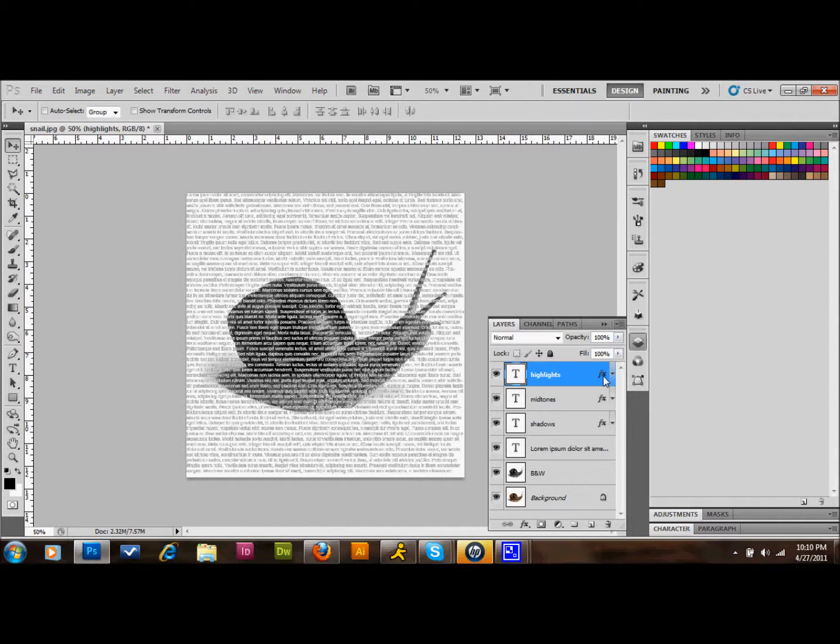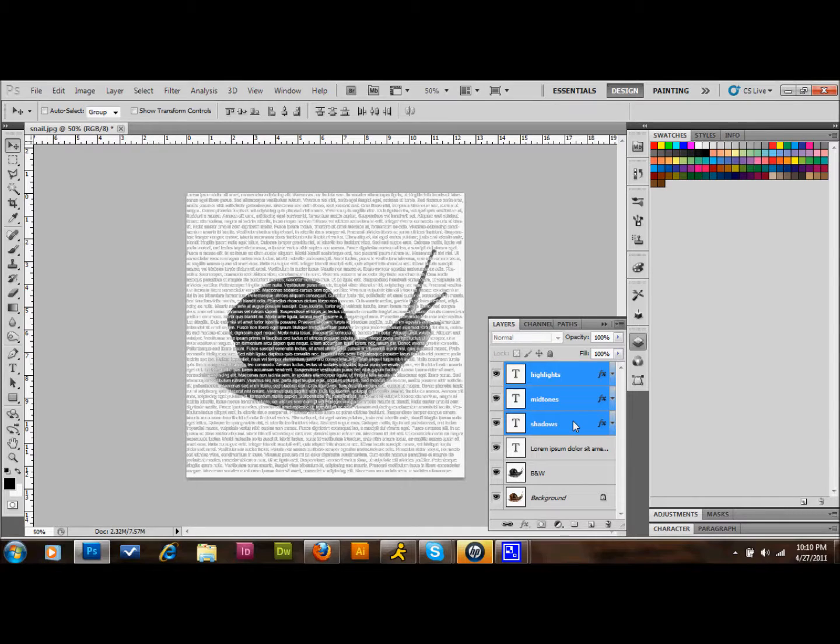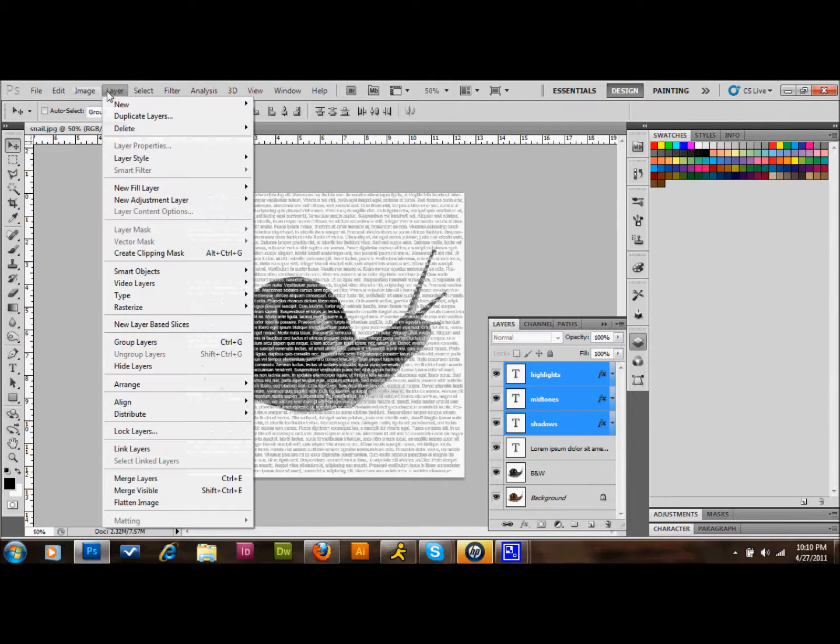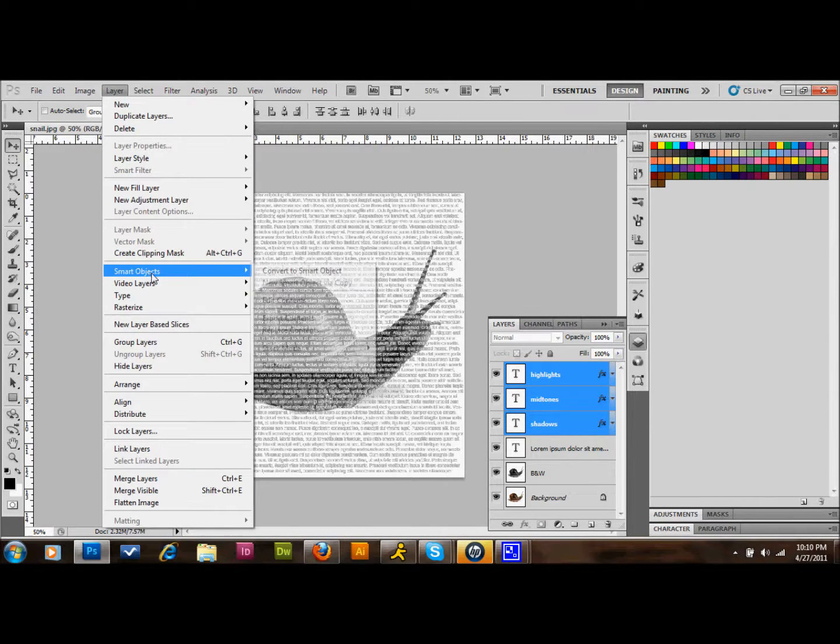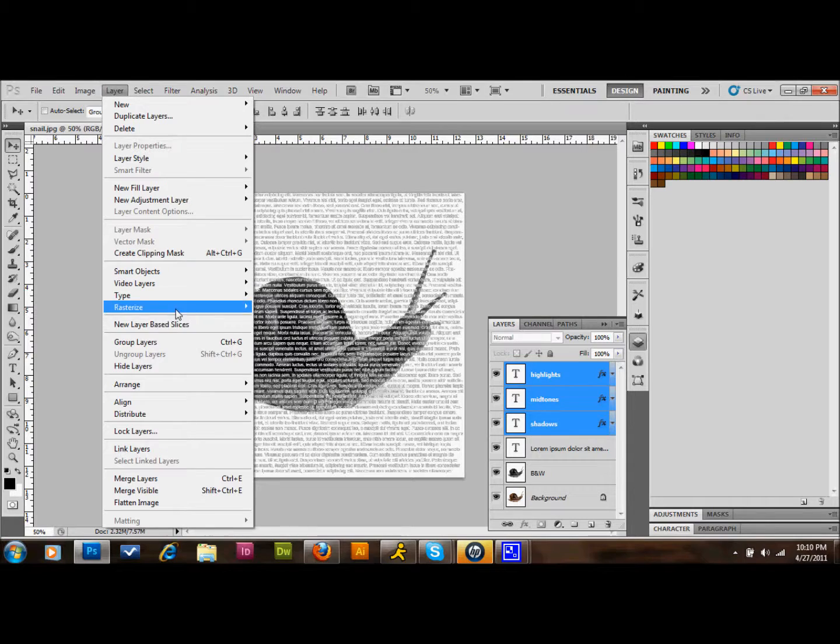Now the next thing that we want to do is select those three, the Highlights, Midtones, and Shadows layers that we just made. We're going to go up to Layer, go down to Rasterize, and Rasterize the Type.